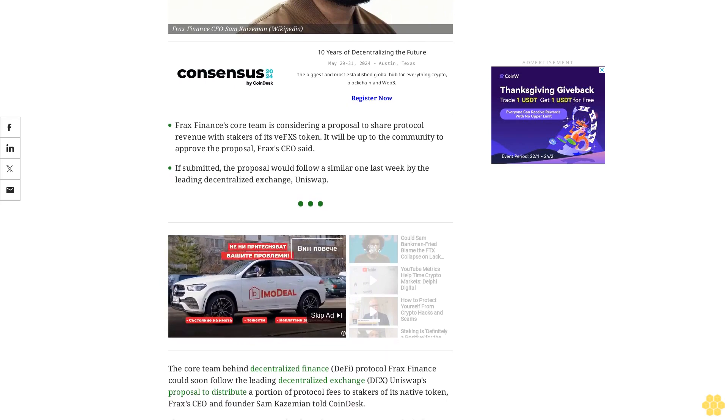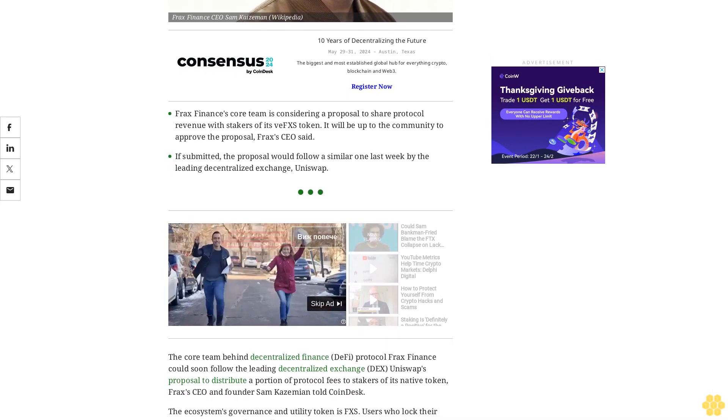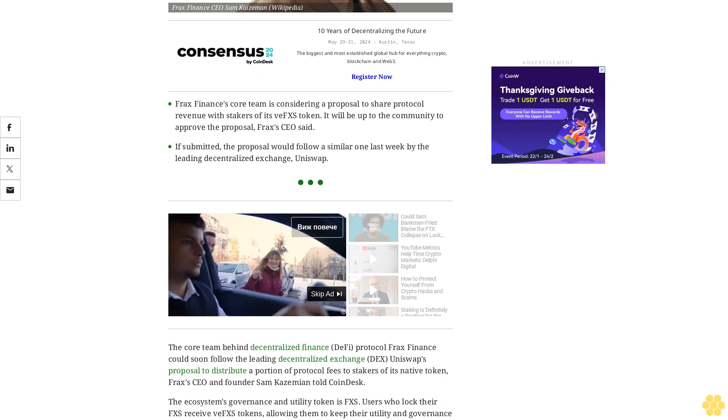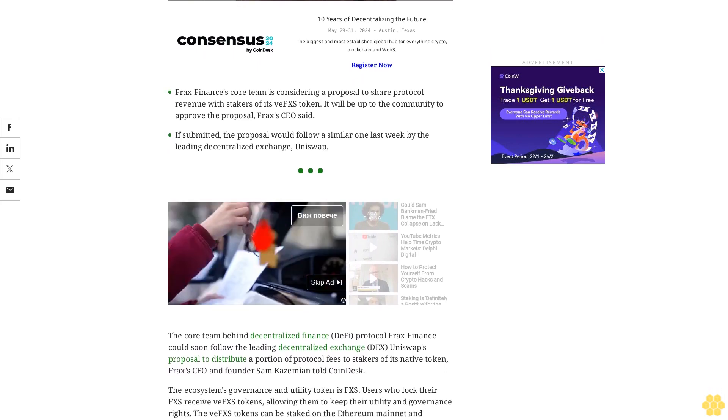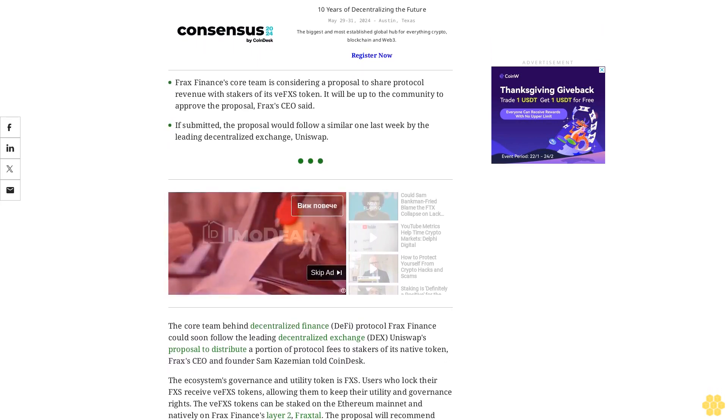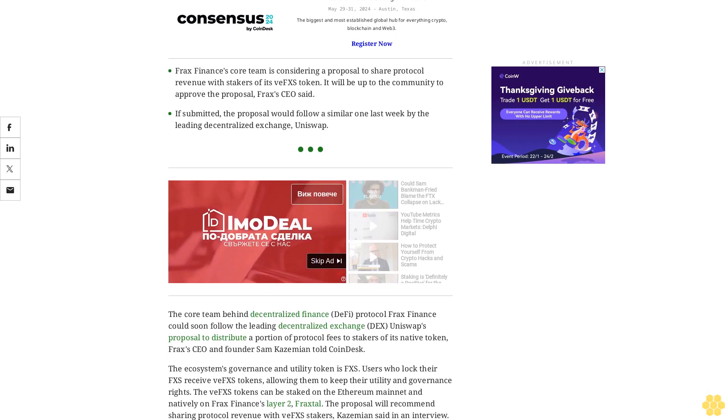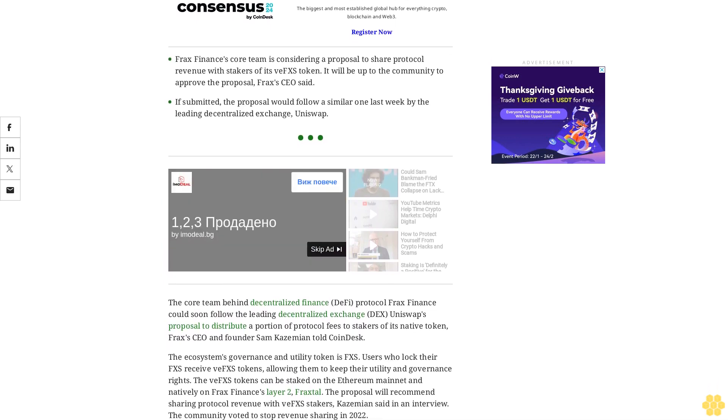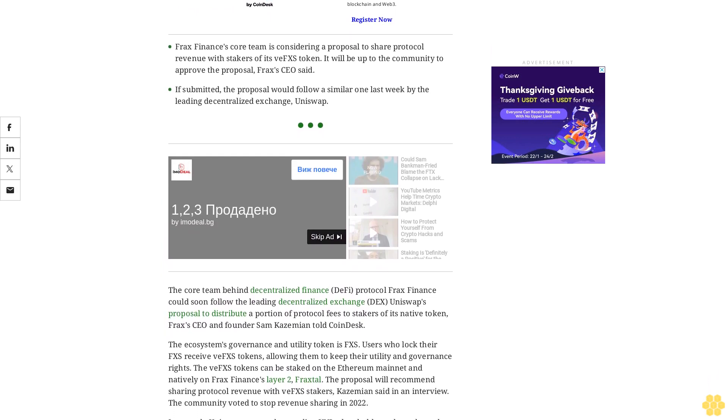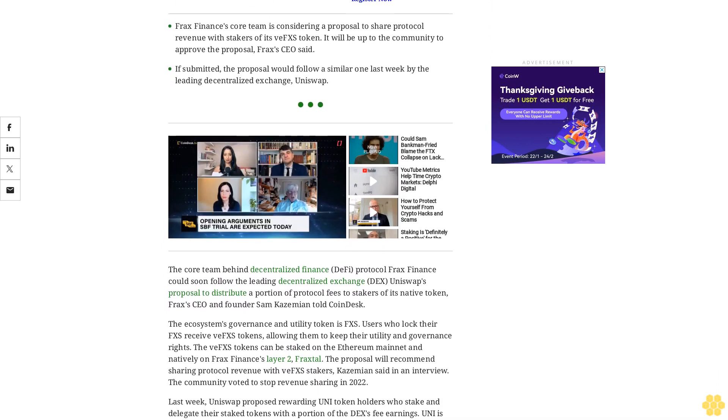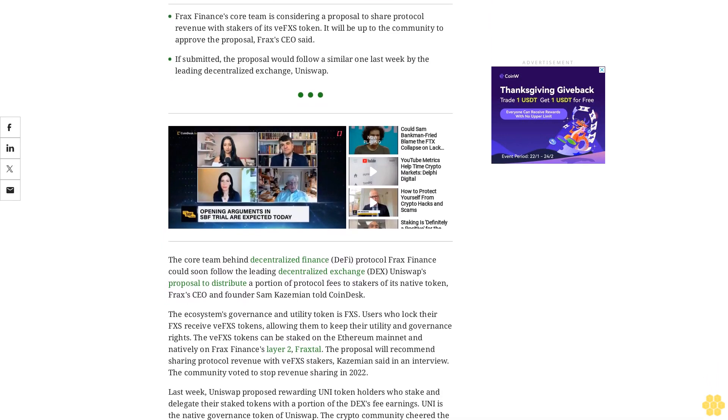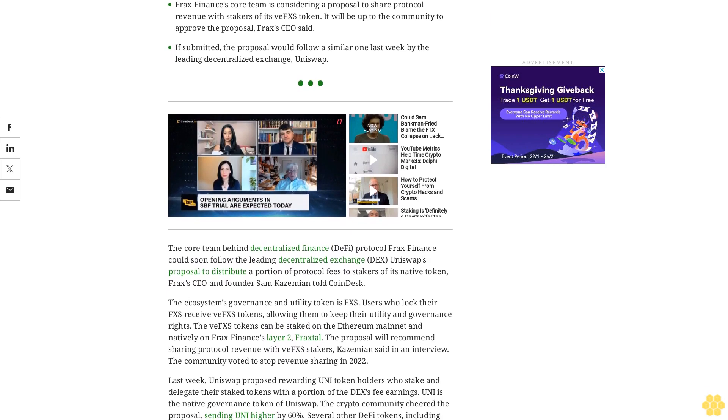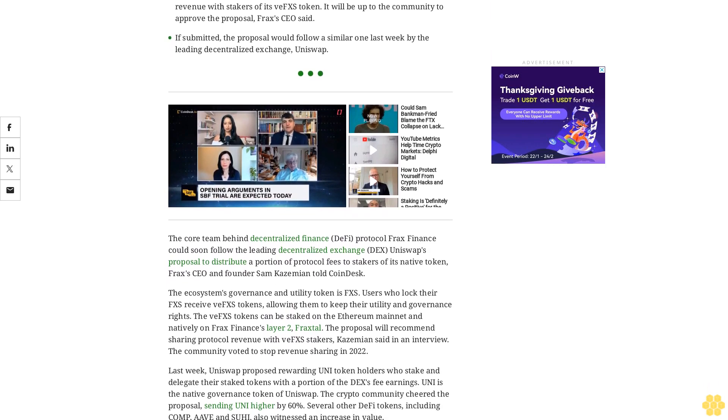The ecosystem's governance and utility token is FXS. Users who lock their FXS receive VFXS tokens, allowing them to keep their utility and governance rights. The VFXS tokens can be staked on the Ethereum mainnet and natively on FRAX Finance's layer 2, Fraxtal. The proposal will recommend sharing protocol revenue with VFXS stakers, Kazemian said in an interview. The community voted to stop revenue sharing in 2022.